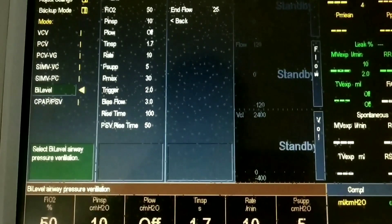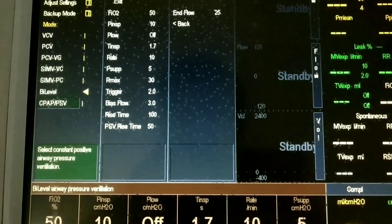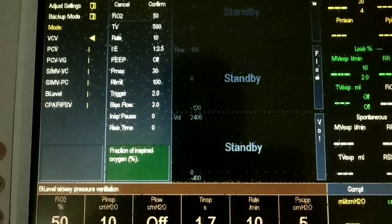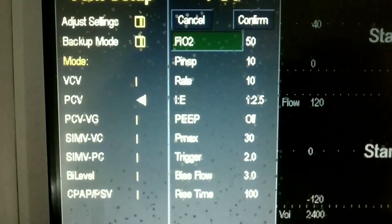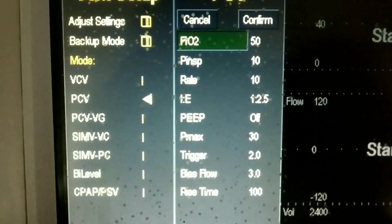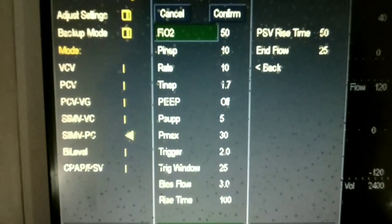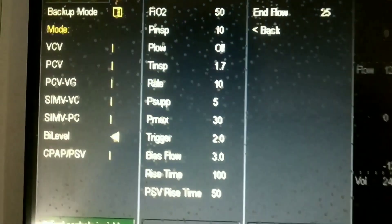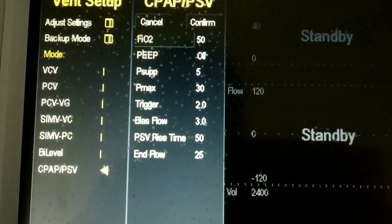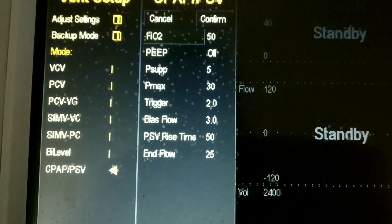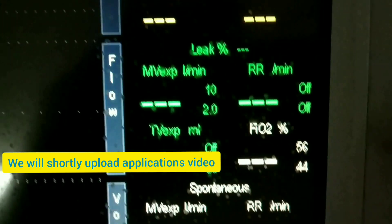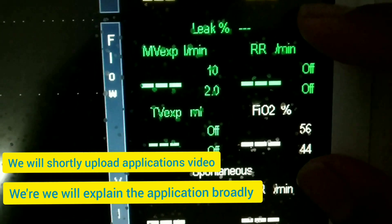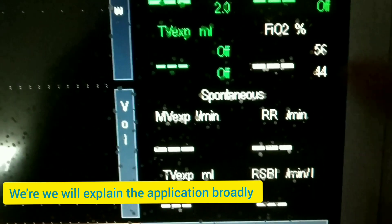Now let's have a look at the modes of this ventilator. We are currently in VCV — this is the VCV setup. Then there is PCV, PCV-VG, SIMV-PC, BiLevel, and CPAP. We can set the settings according to our needs, and we can also select whether there is leakage from the patient and detect spontaneous efforts.